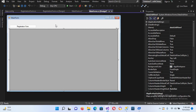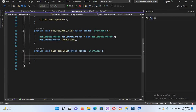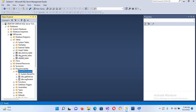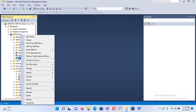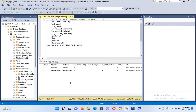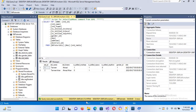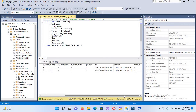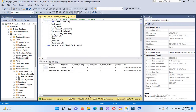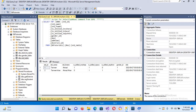Now we will go to this form and double-click on it to create its load event. The Form Load event is created. Now we will go to our database. This is our database — we will select the records. We can see these two records in this table, and we will try to load these two records into our DataGridView.